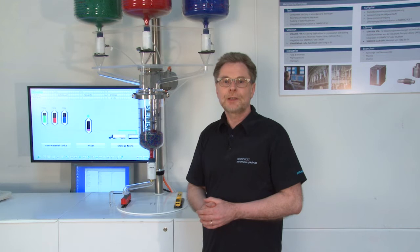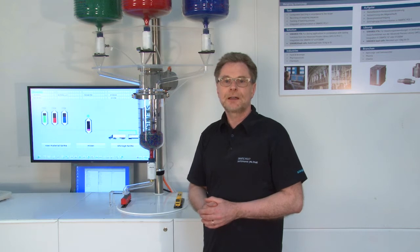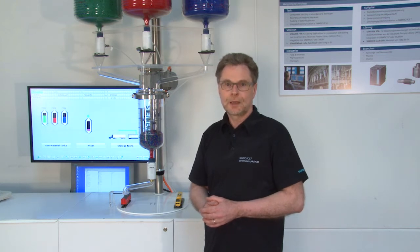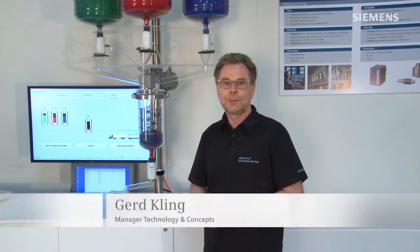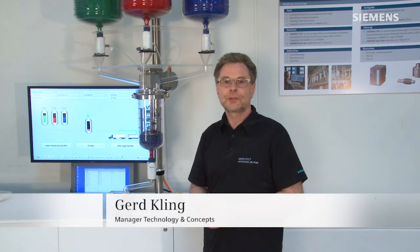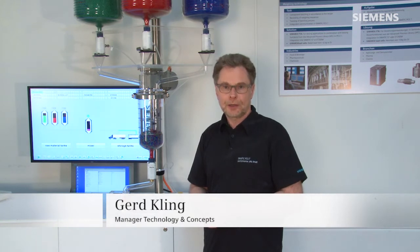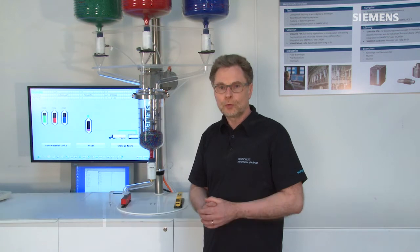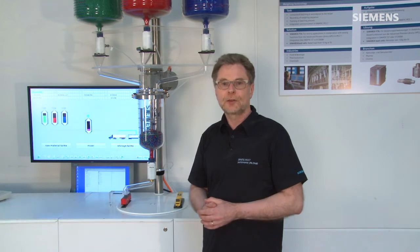The process industry is facing numerous challenges. The need for faster, more flexible production processes is growing, as are the requirements for product tracking and monitoring to make quality management transparent.